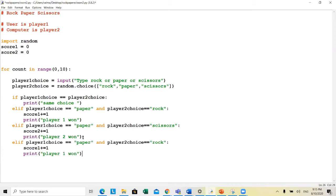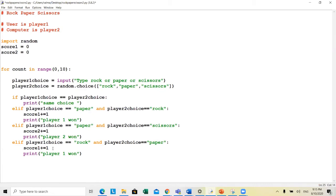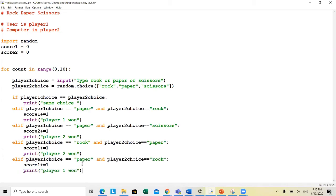We've finished the paper cases, so now we go for rock. Rock vs. rock is already handled as the tie. If it's rock and paper, player two wins — so score two increases. Then elif rock and scissors — in that case rock wins, so player one wins.